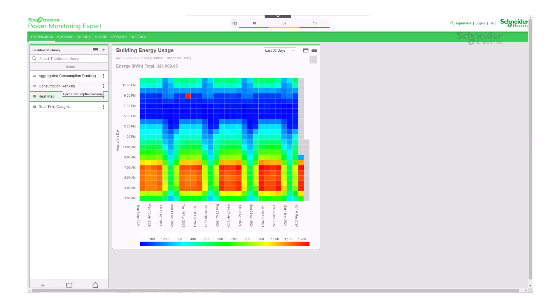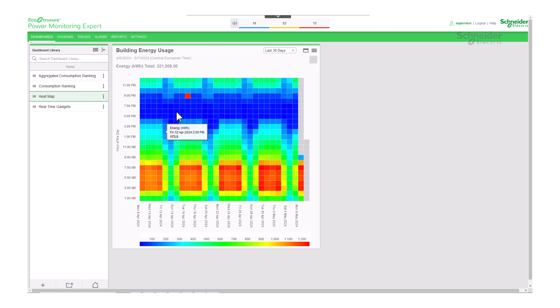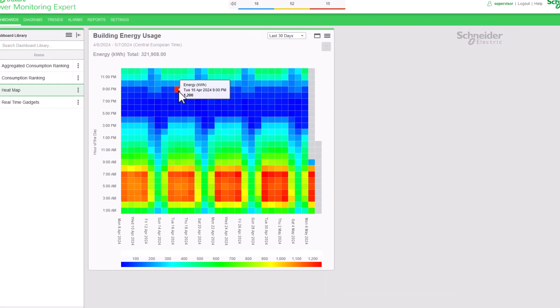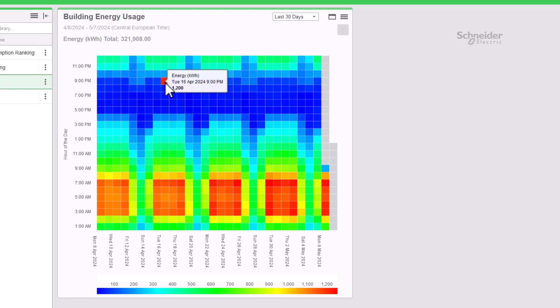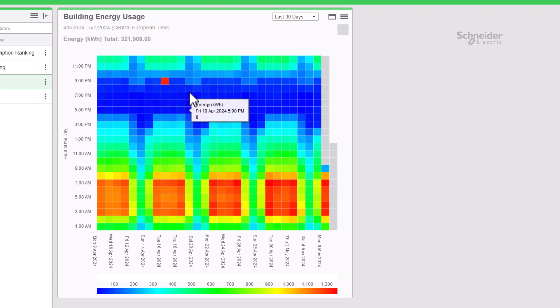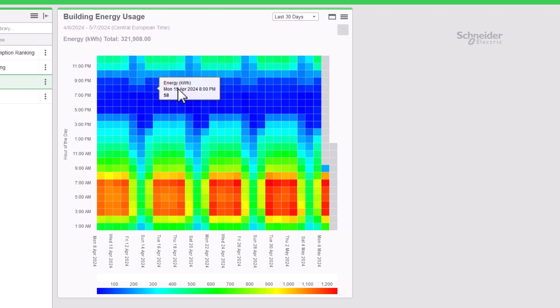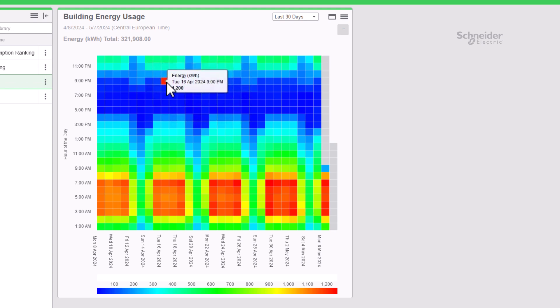Let's execute another example to identify anomalies. In this instance, the user can readily spot that on Tuesday at 9 p.m., there was an exceptional spike in energy consumption compared to the usual trend. Armed with this information, the user can conduct a more thorough investigation to uncover the cause of this anomaly.